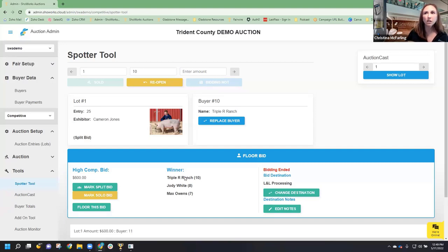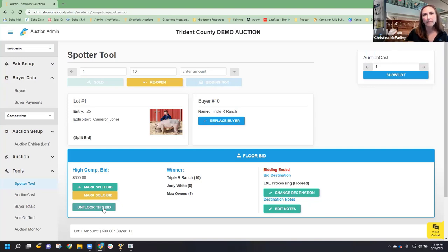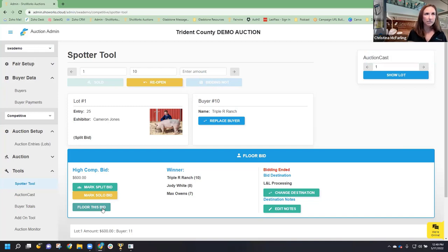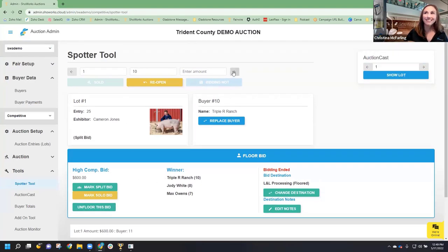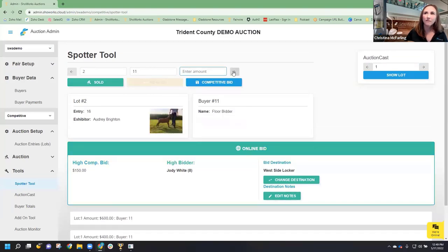If this lot is to be floored, this is where you tick the box to floor it. You can also unfloor from this location. What it does is send the indicator that this lot was floored over to ShowWorks so that ShowWorks can recalculate the billing. Go ahead and tick floored, and then move on to the next lot.